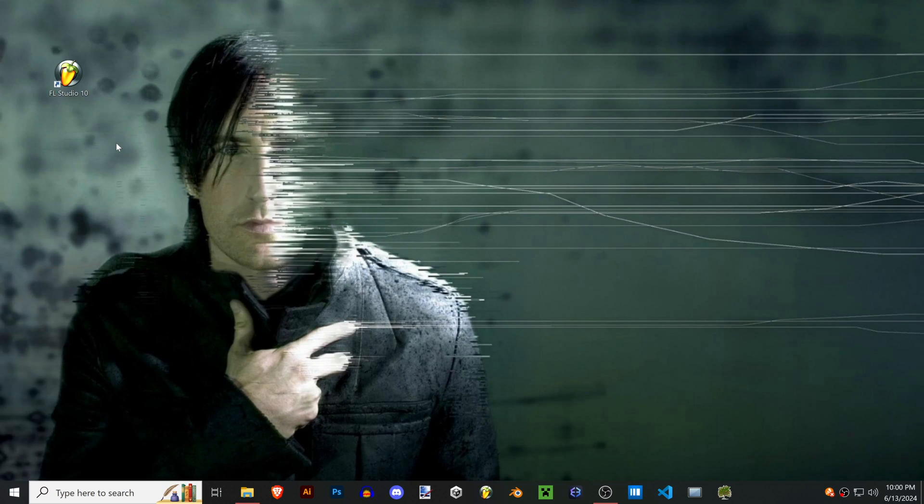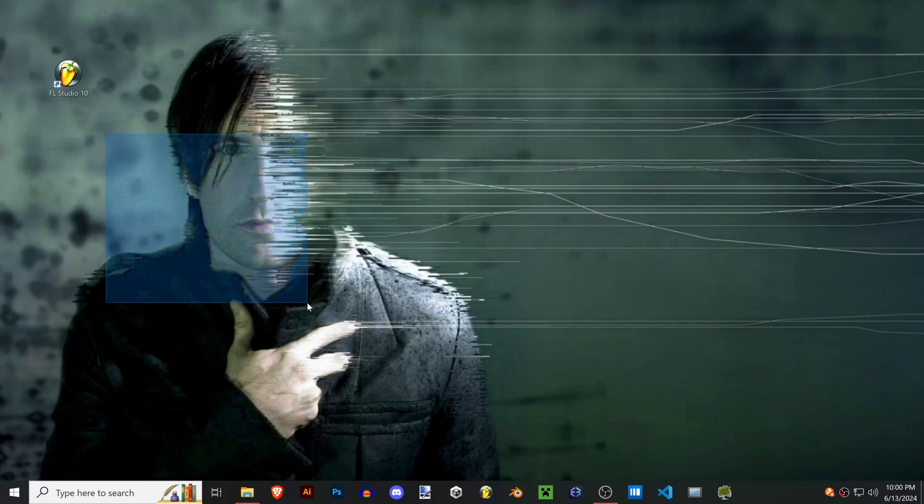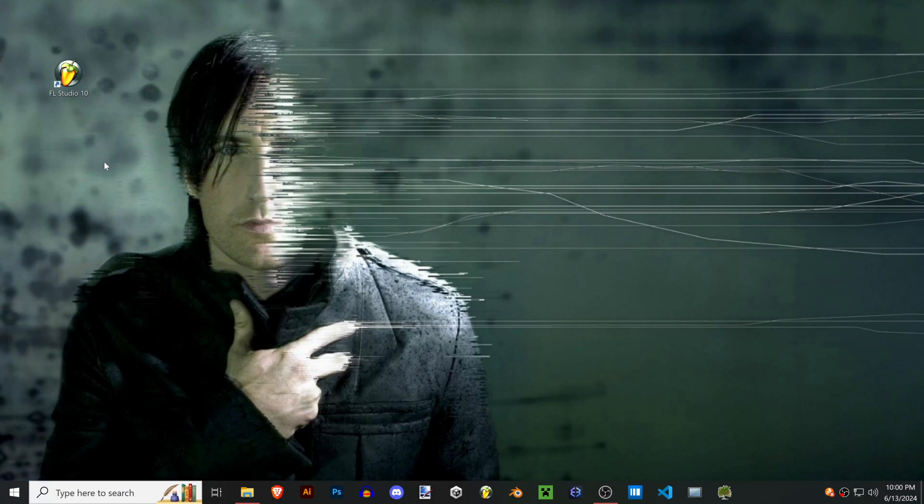So let's say you have an old version of FL from like the 2000s and you lost your registration key, but you still have your old computer and the old FL on that computer.